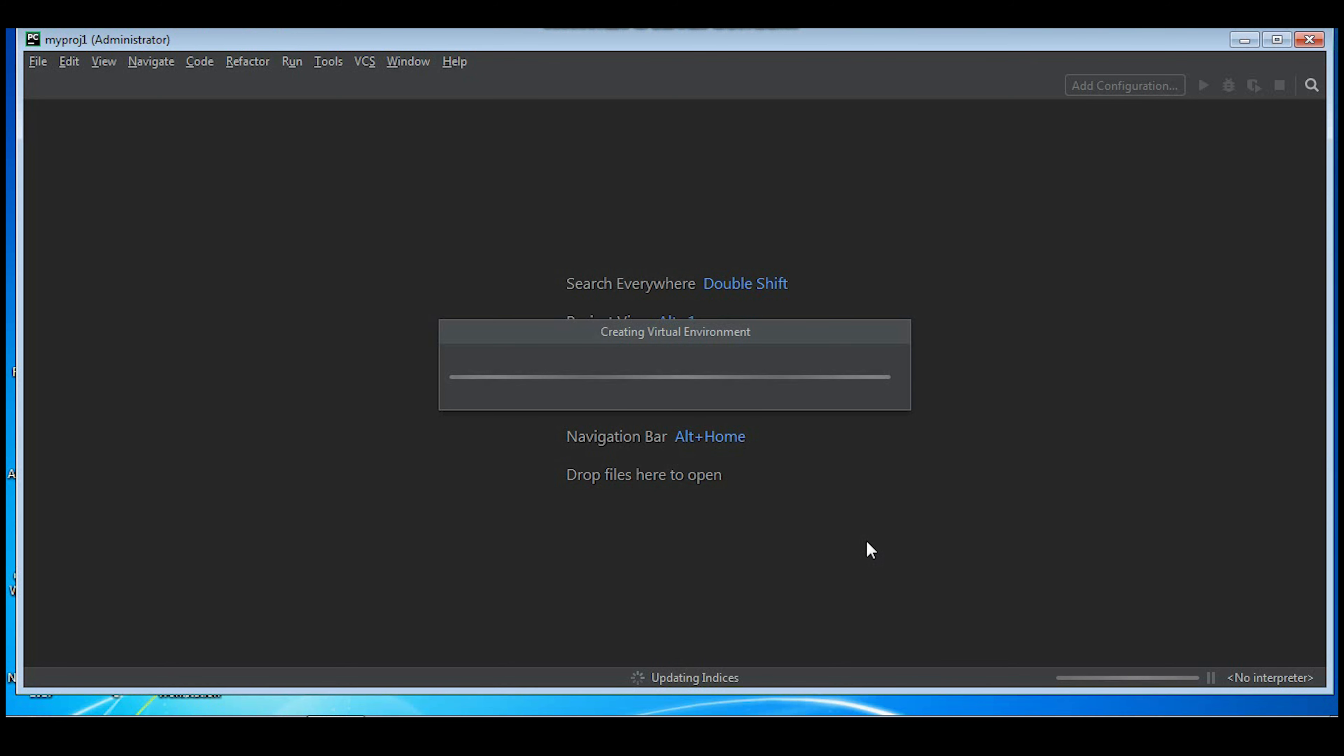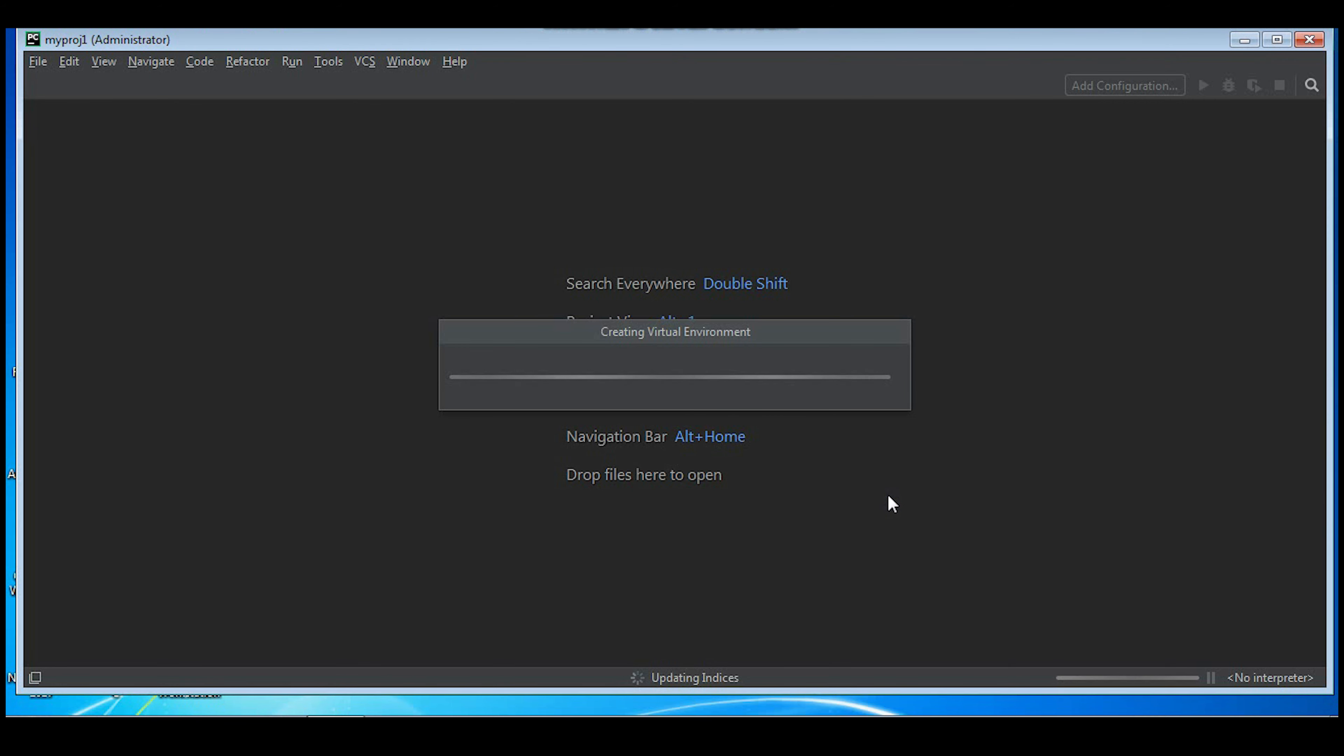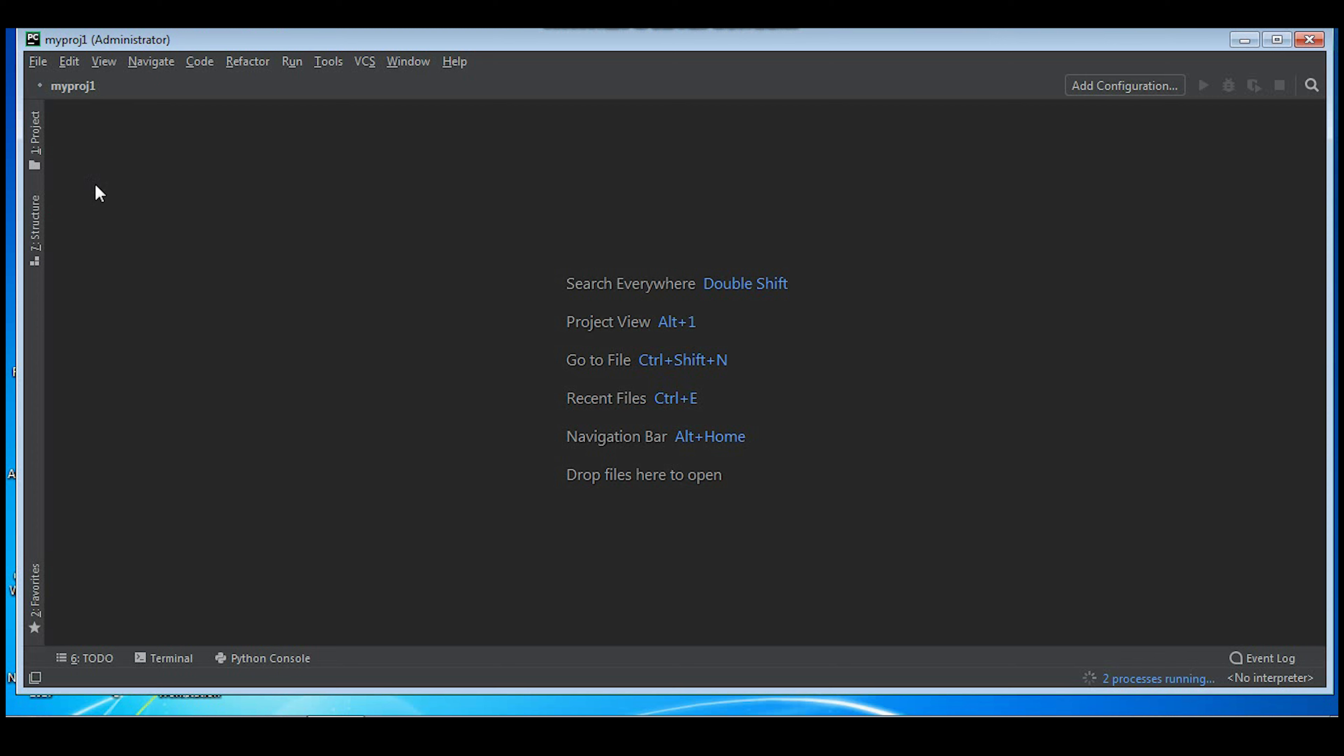For the first time it will take some time. It is showing you some tooltips. Now the loading is completed. You'll see that myproj1 - that was the name given to my project - one project folder is created.